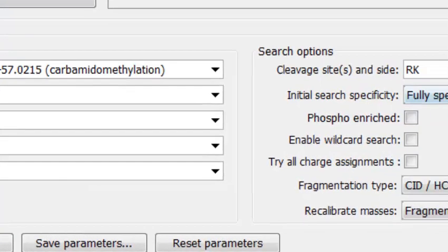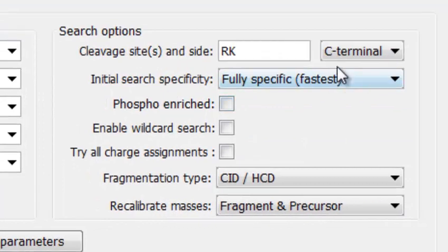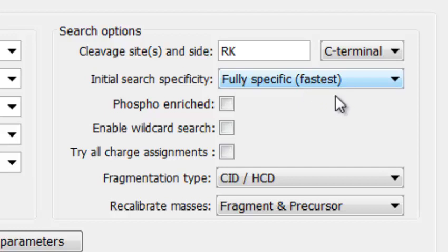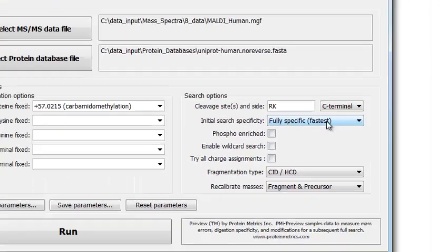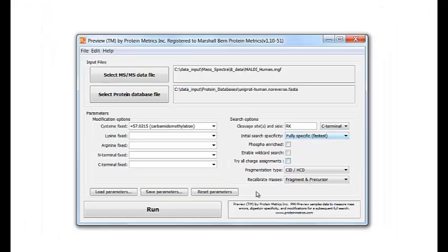Over here, you specify the digestion. By default, Preview assumes digestion with trypsin, but you can change the digestion to whatever you like. Here I'm leaving the default settings, and now I'll click Run to start the program.